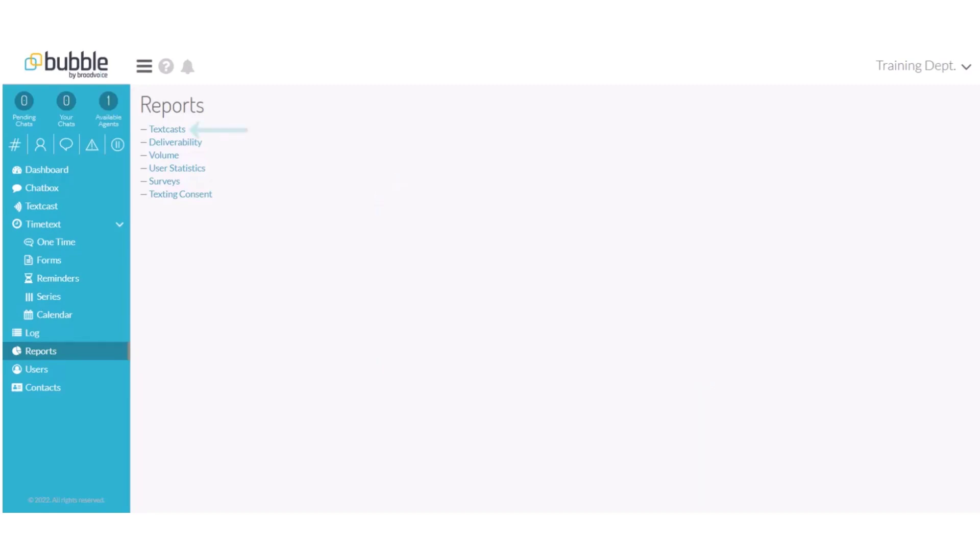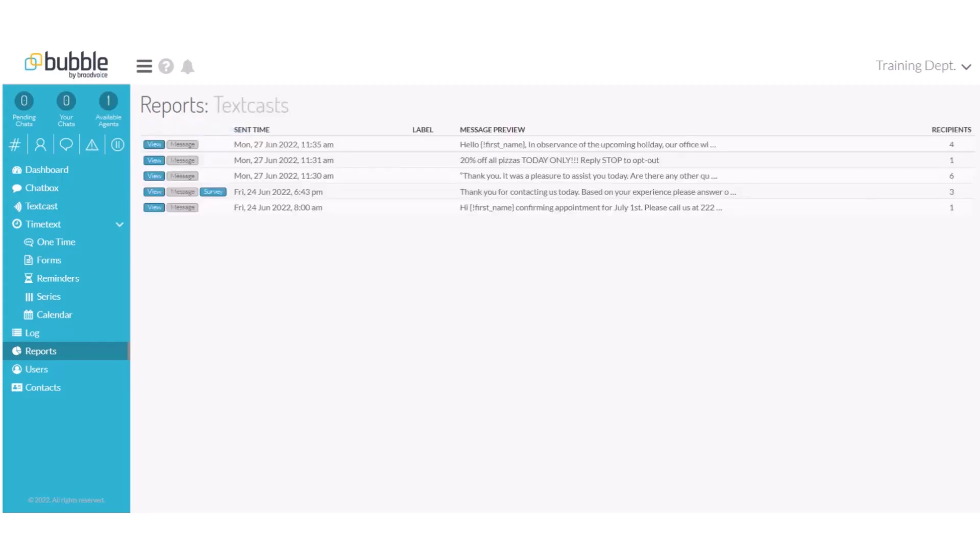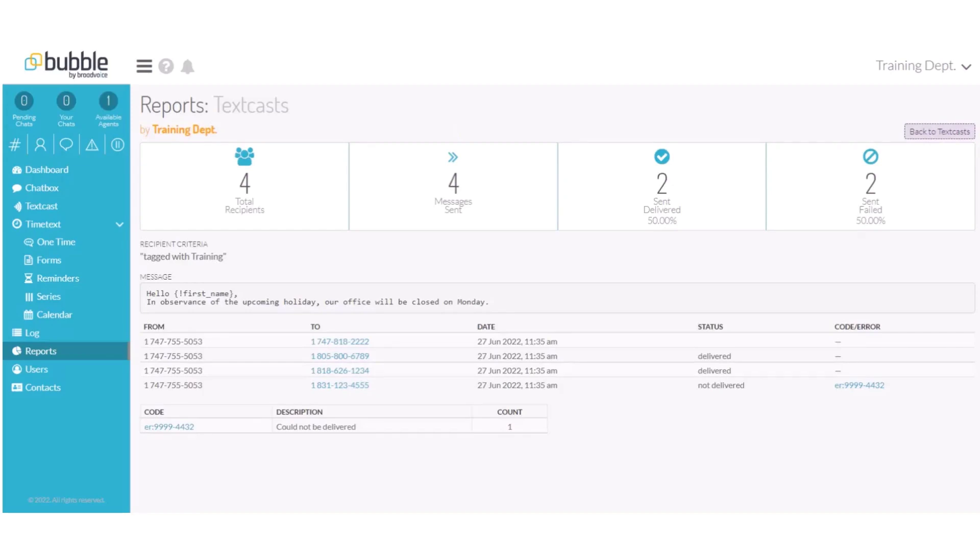Let's review the TextCasts report. Choose TextCasts. You will receive a list of all TextCasts sent. You can choose View to review the details of the message.